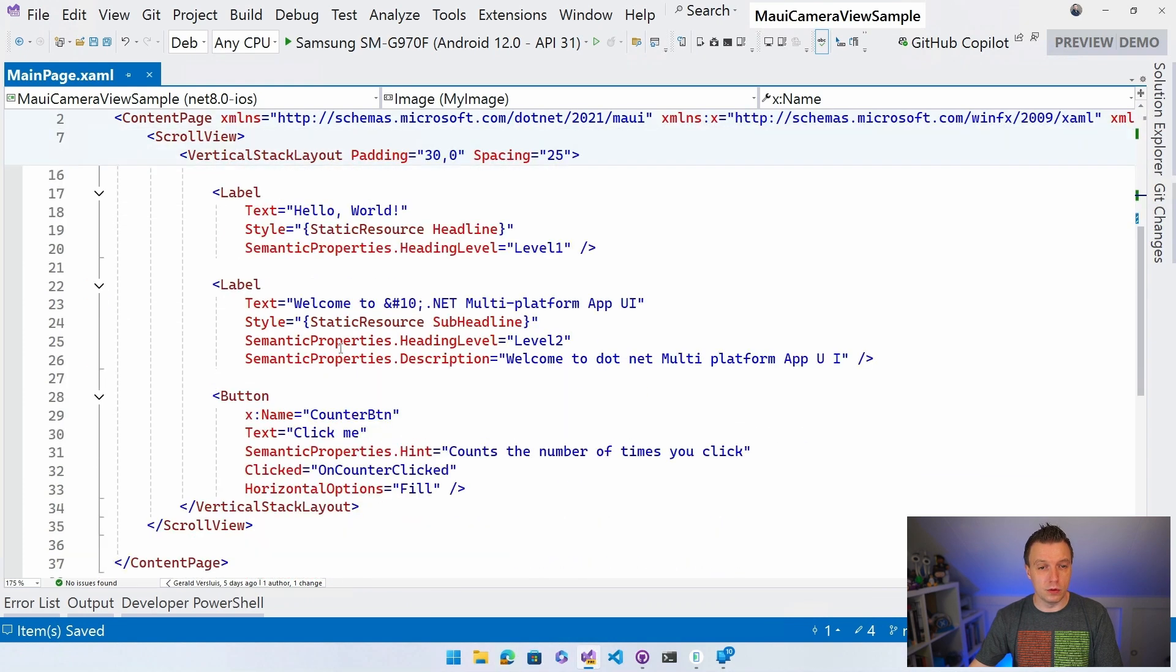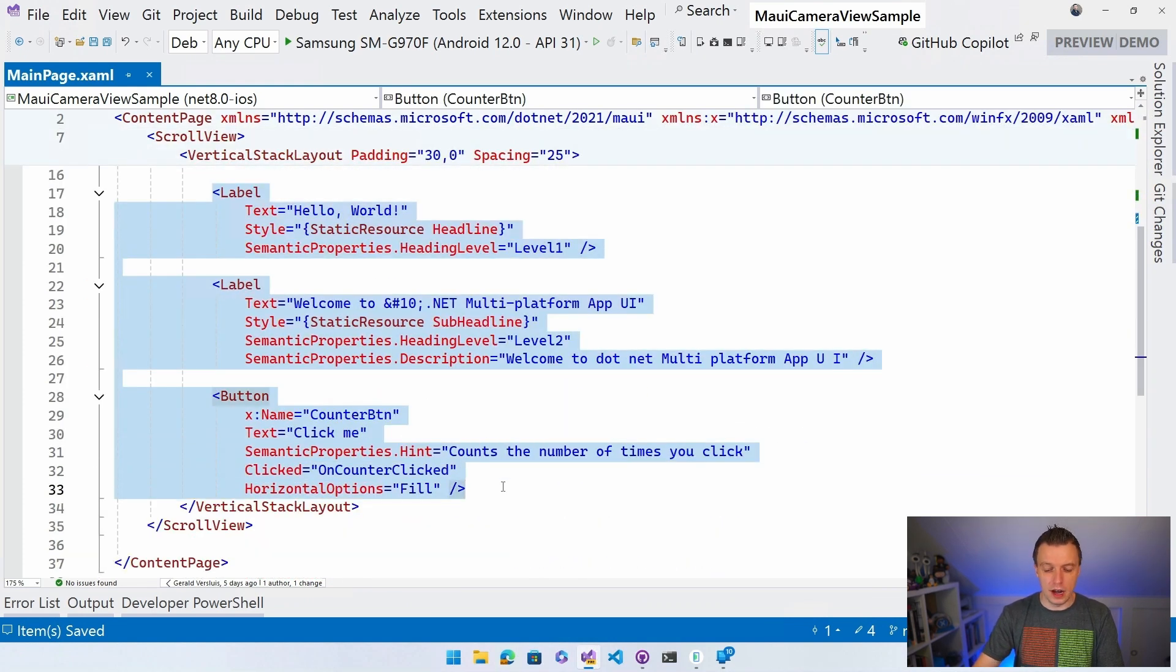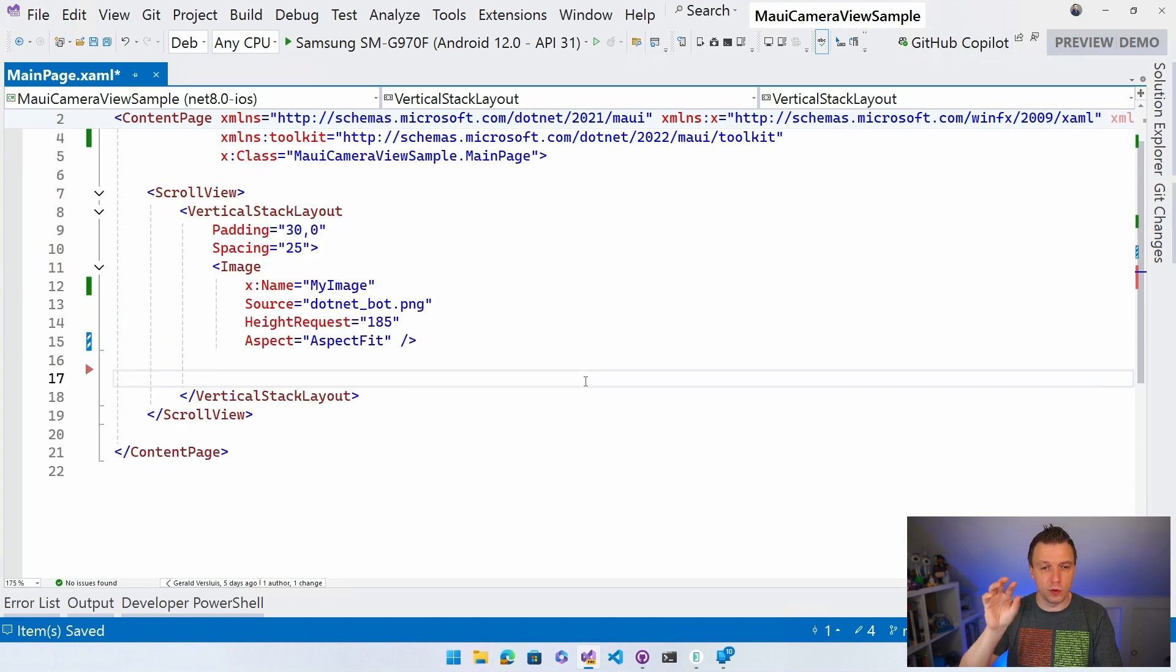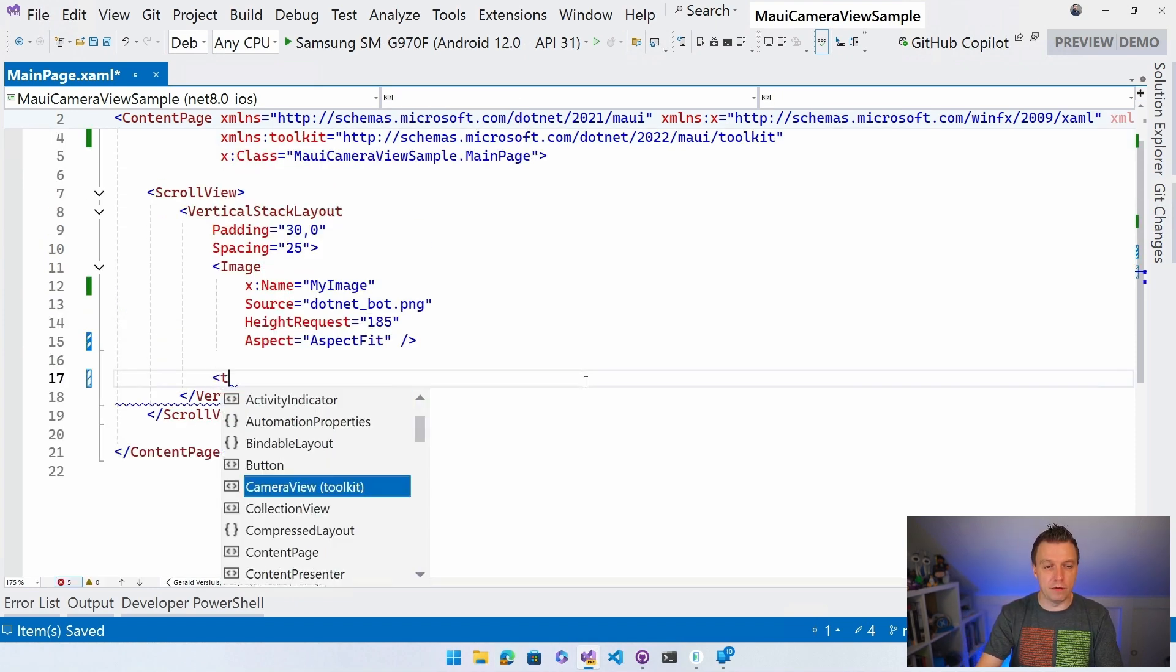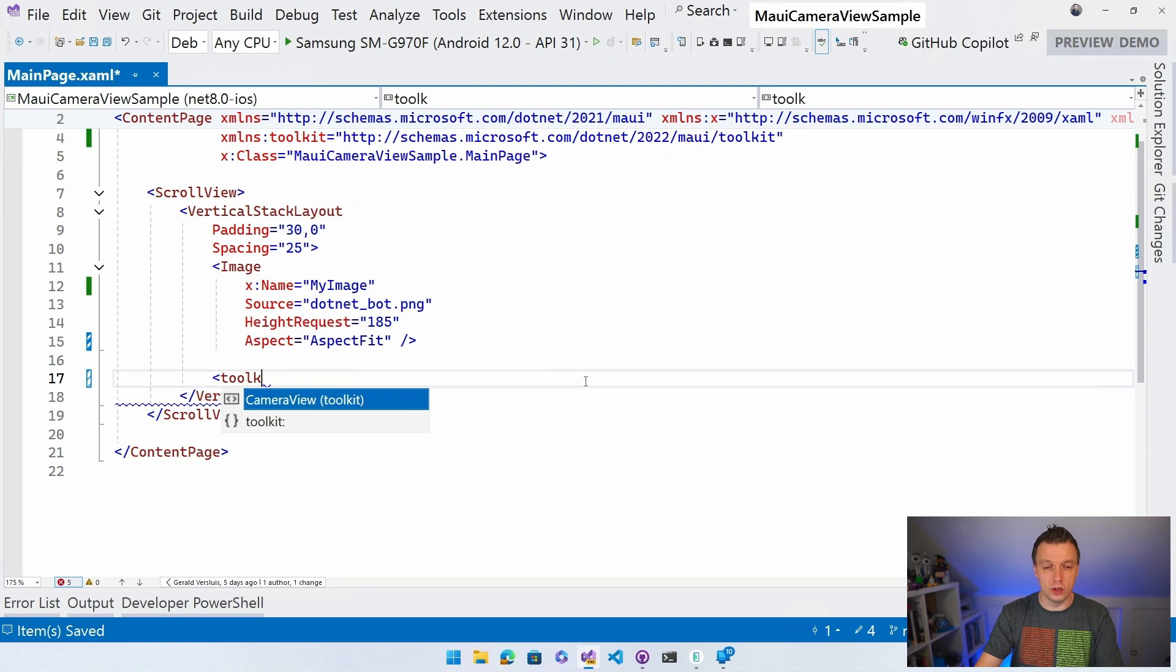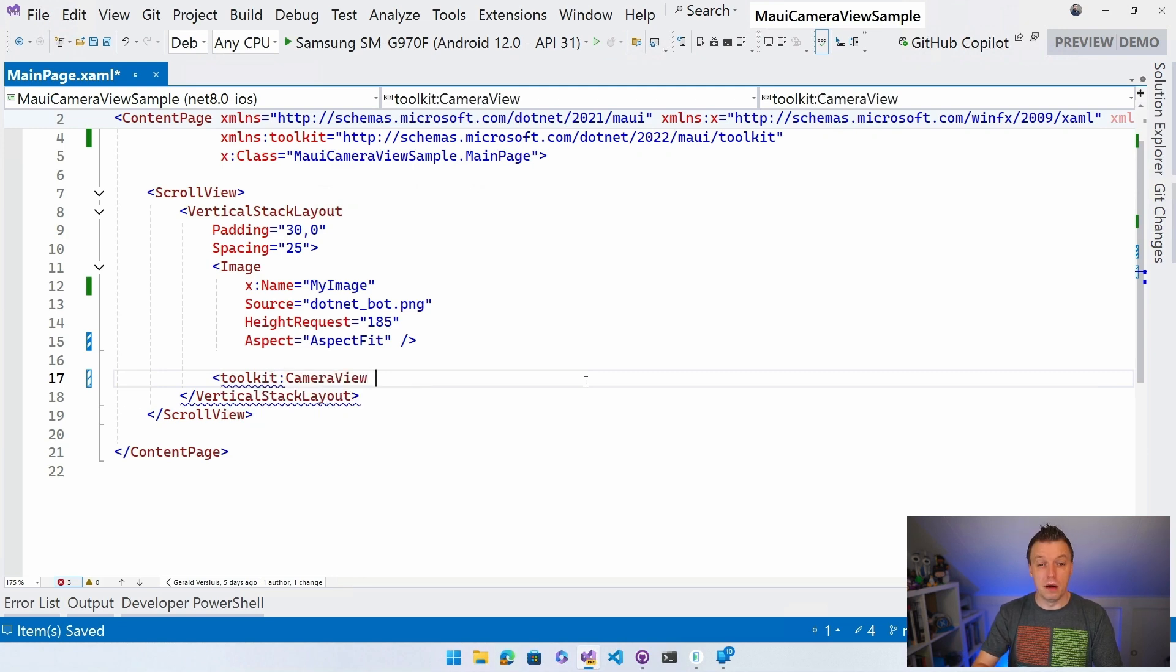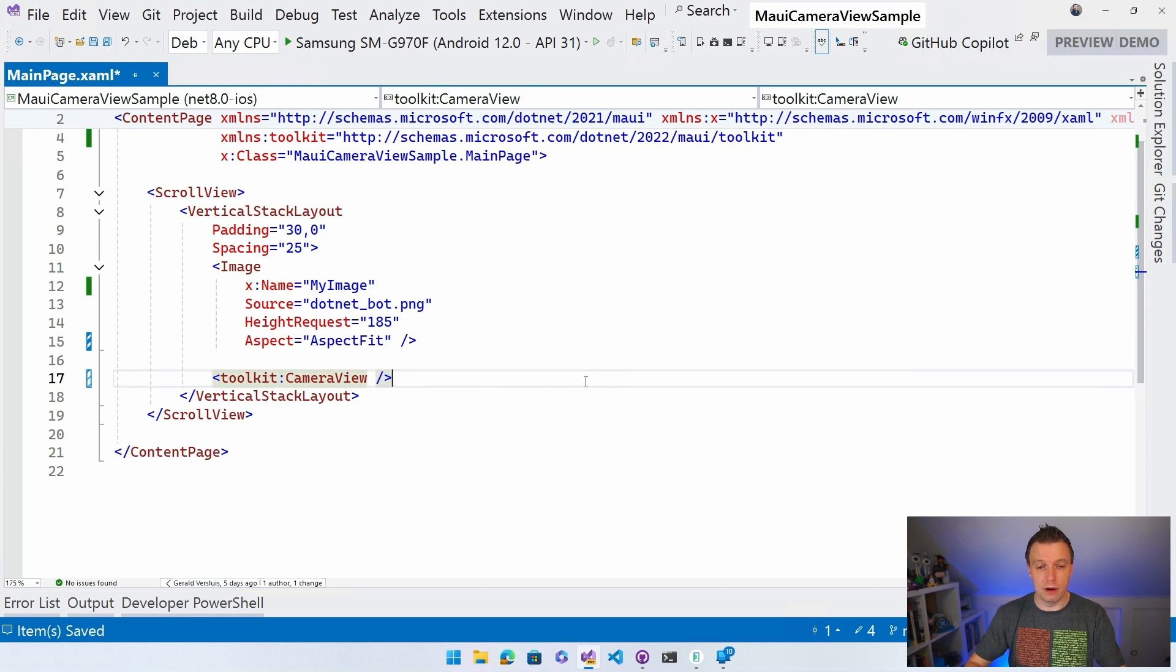And then the label, the label. I'll add a new button later. I'm just going to add the camera view right here. So I have this image with the .NET bot and then underneath, I'm going to add the camera view. We're going to use the toolkit prefix and then we have the camera view. That's it. That's how you import the camera view. It's going to show up nicely now. So there we have it.